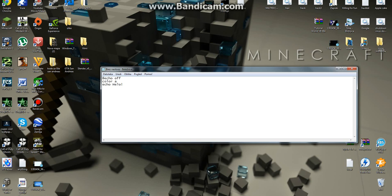And now: pause. This is the command for when you want the program to stop and wait for you to continue — you confirm it by pressing any button. But you'll see.